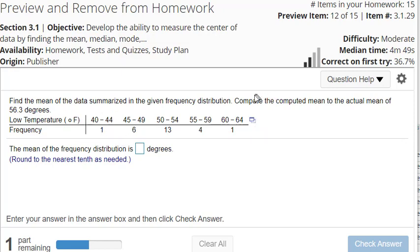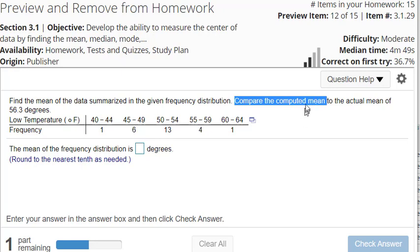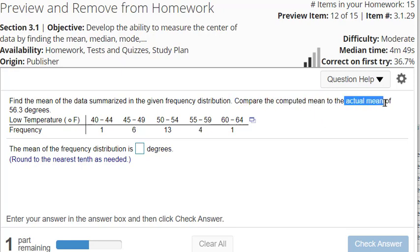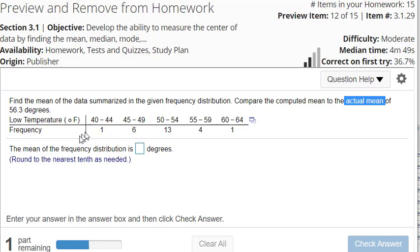You can actually compare - a lot of problems ask you to compare the computed mean or your estimated mean to the actual mean of the data set. Whoever had the original data could actually find the actual mean of it. So let me show you how to do this in StatCrunch.